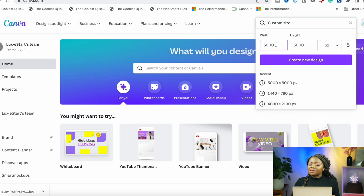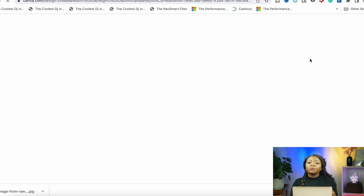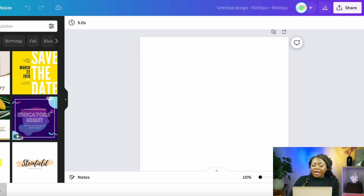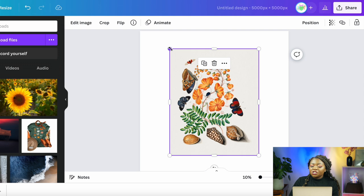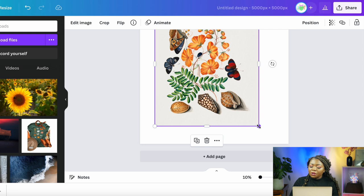Now navigate to where you've saved your image on your desktop or phone and upload it to Canva by dragging it in. Adjust it to fill the box if you can. The idea here is to make your image as big as possible while making sure it doesn't lose its quality.